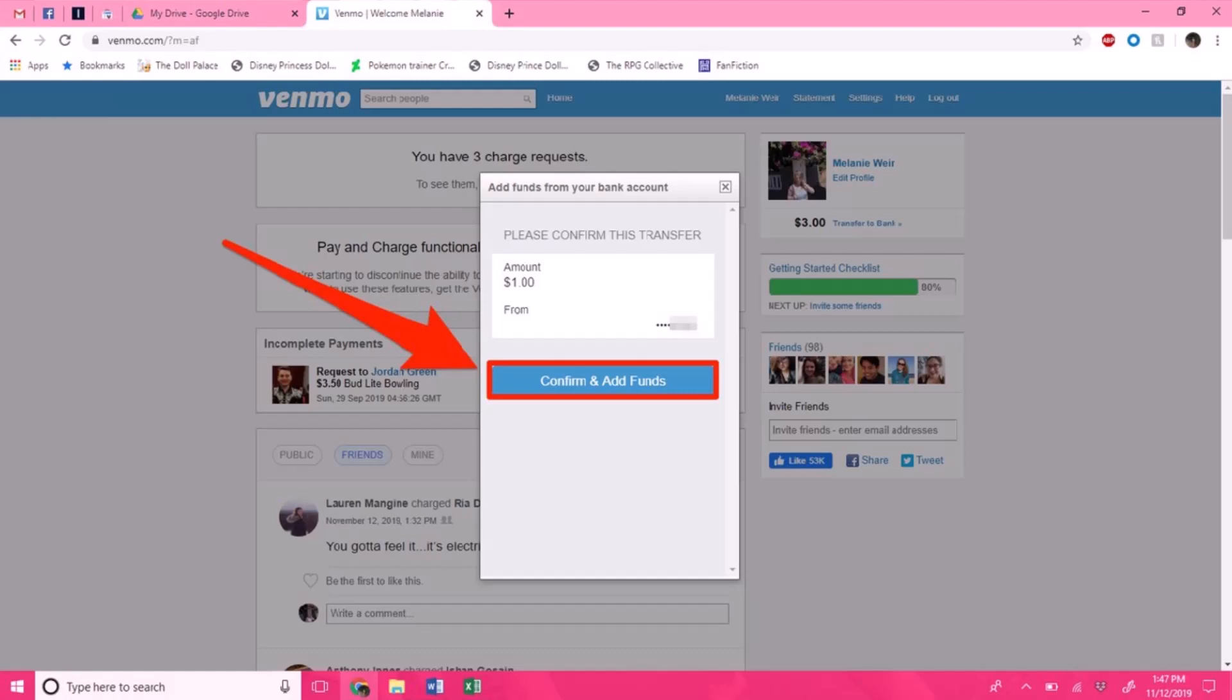Or even if you do not have a Venmo card. So first, let's get started. If you do not have a Venmo card, what you have to do is open up your preferred web browser and then just go to venmo.com. I'll also make sure to drop a direct link down in the description box.